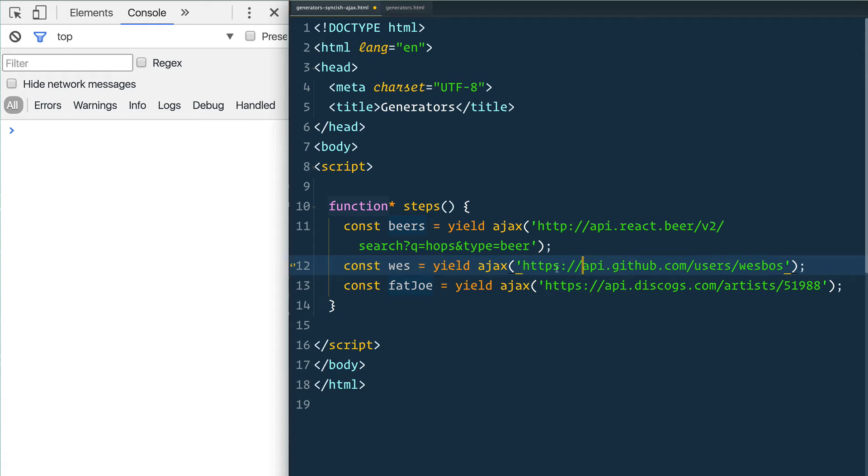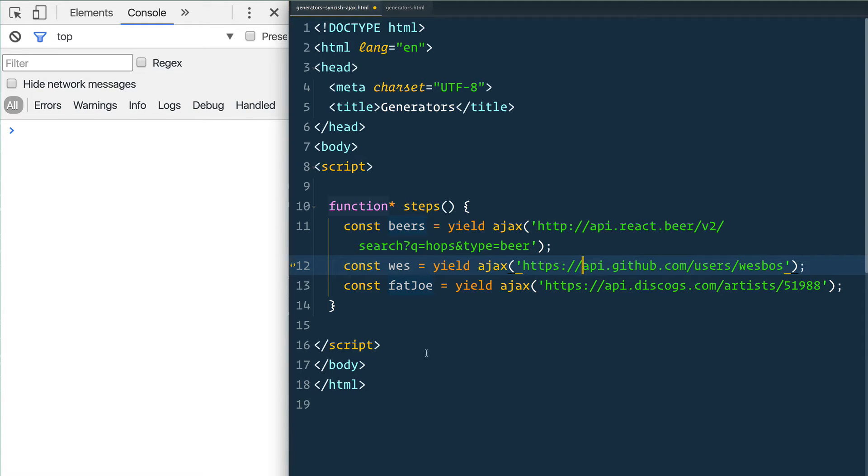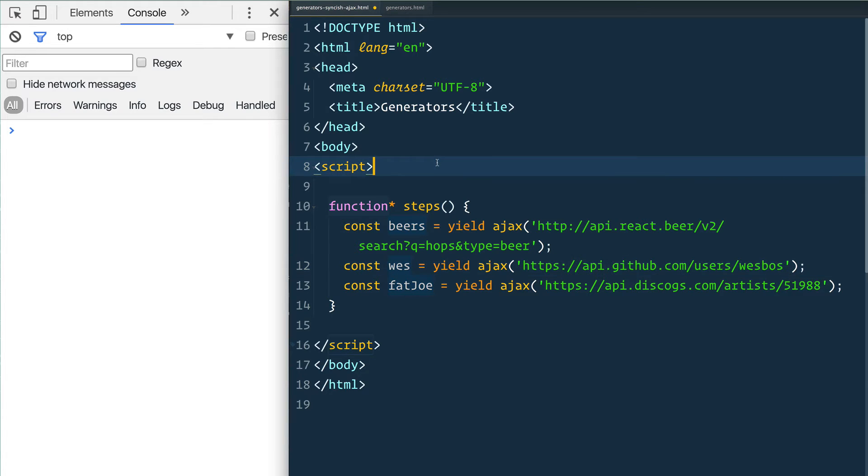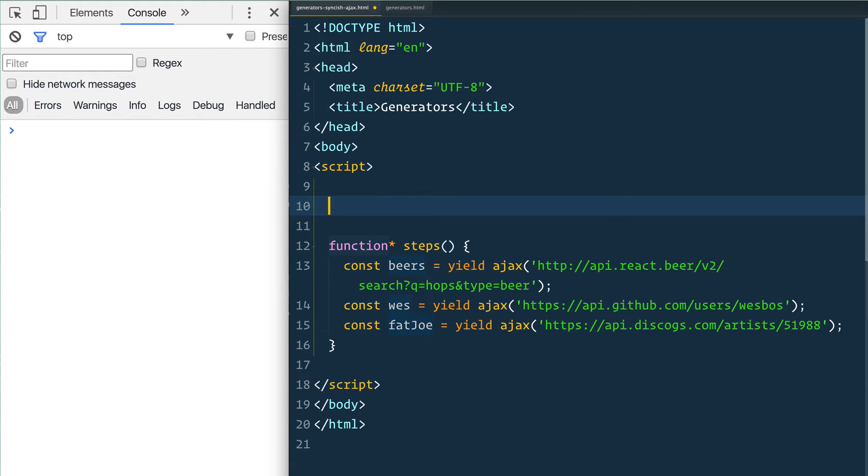Only once that AJAX request returns my GitHub info, it's going to come back and run the next one. We're going to be able to write code that's very nice and clean, top to bottom, without having to worry about callbacks or promises or anything like that. So we'll go up here and make that AJAX function.